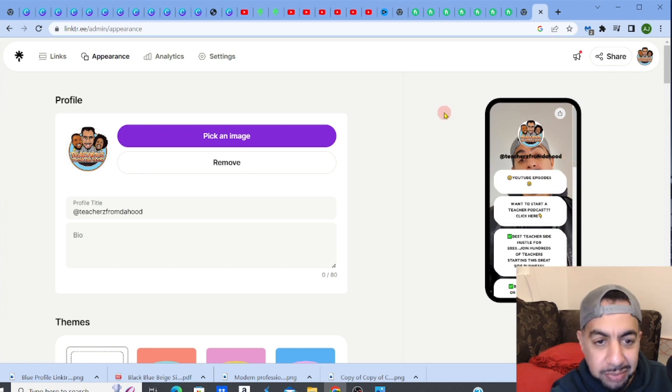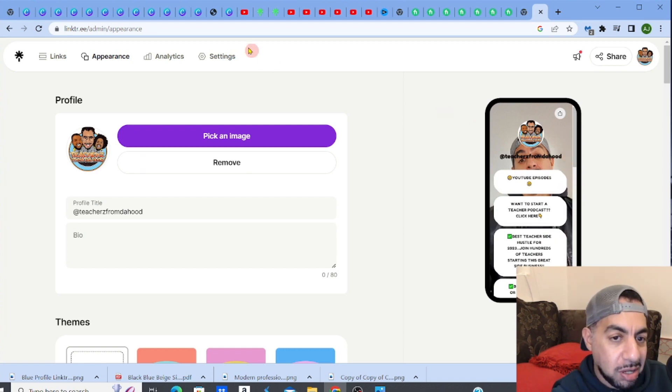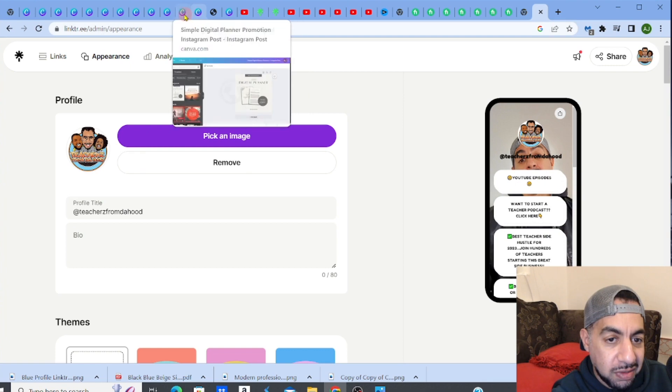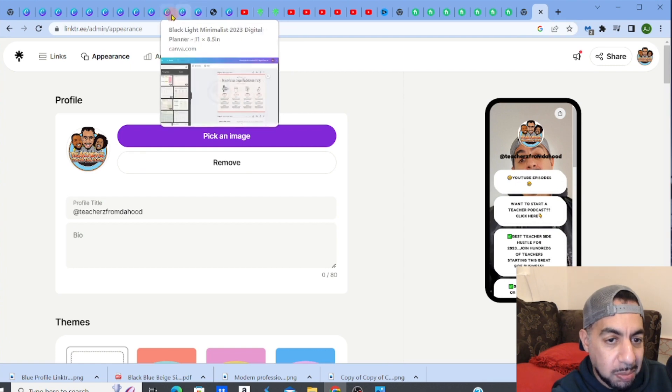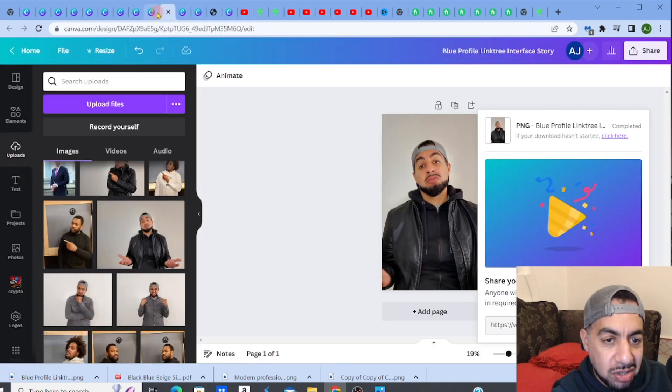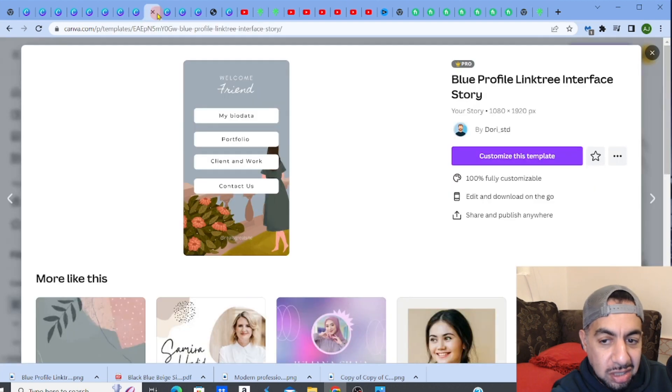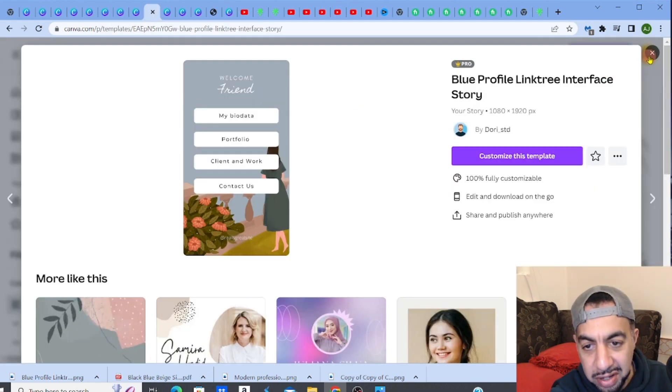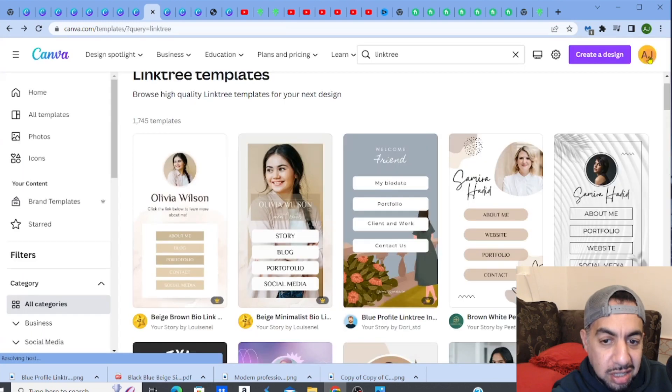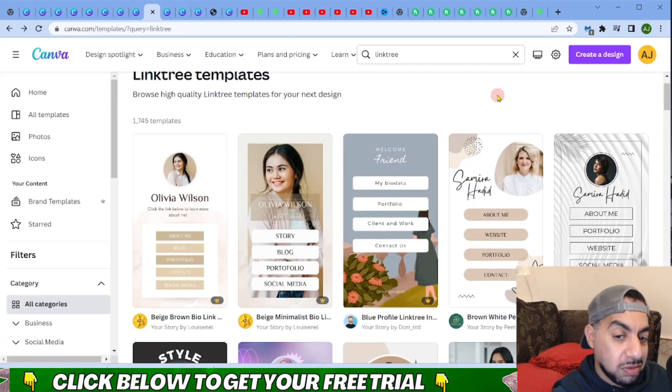The key to this is Canva. This is the best tool ever for anything. You can see it's got its own Linktree designs interface, so it's easy to do. Check out the link in my description if you want to try this out for free.